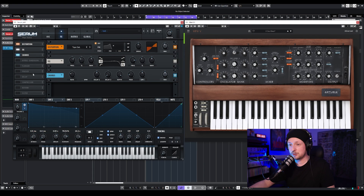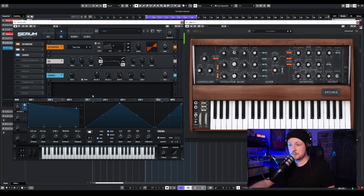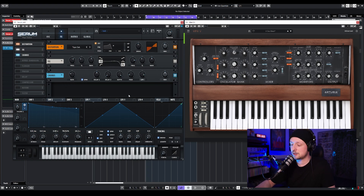Then we're going to add that vintage chorus. I'm going to turn the chorus on, turn up the low-pass filter, activate the BPM option, and turn it down to 6 bar, just like that.